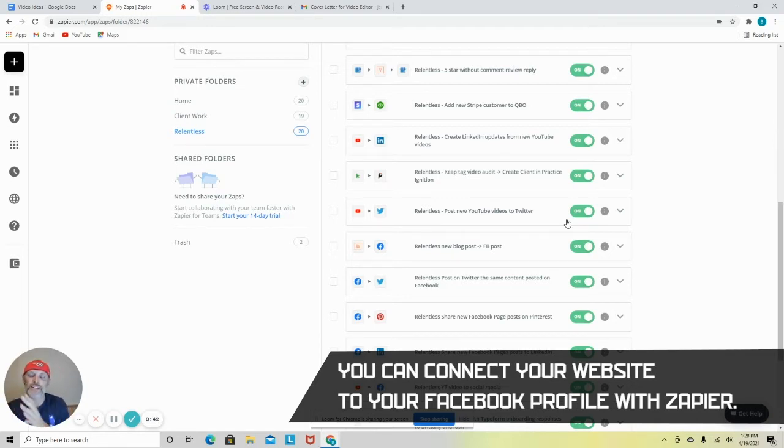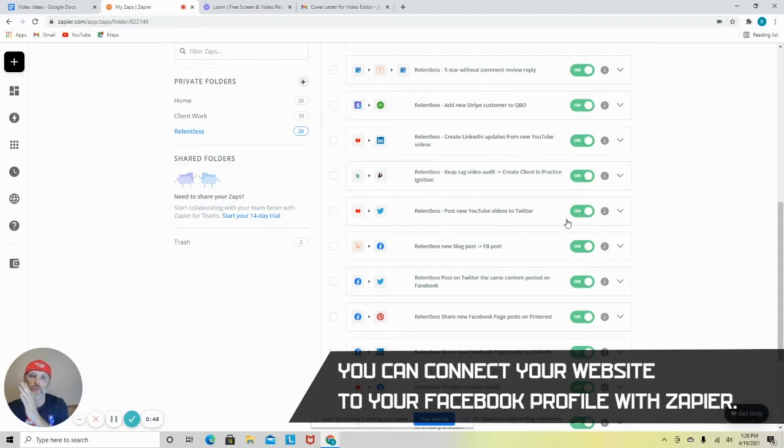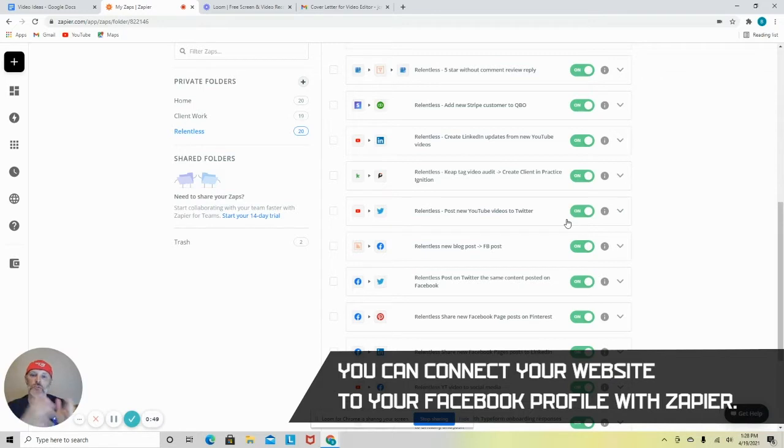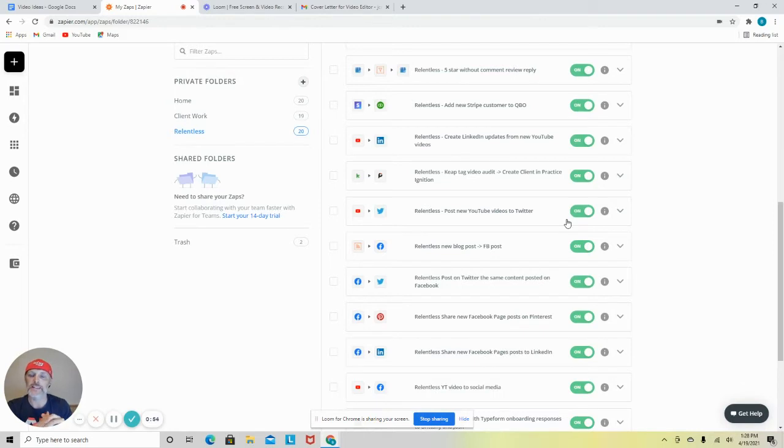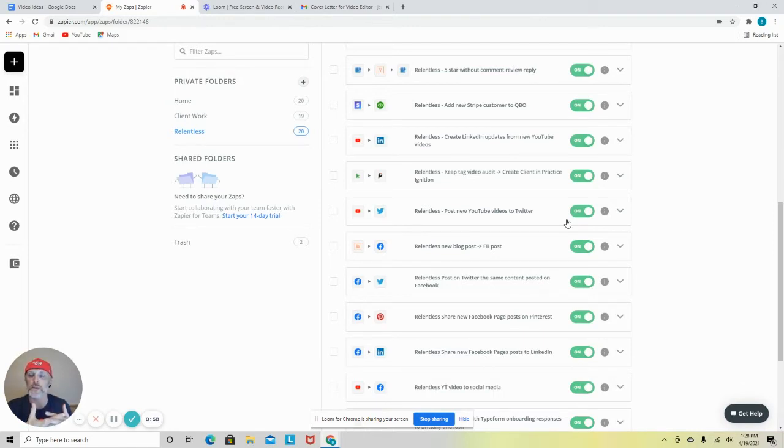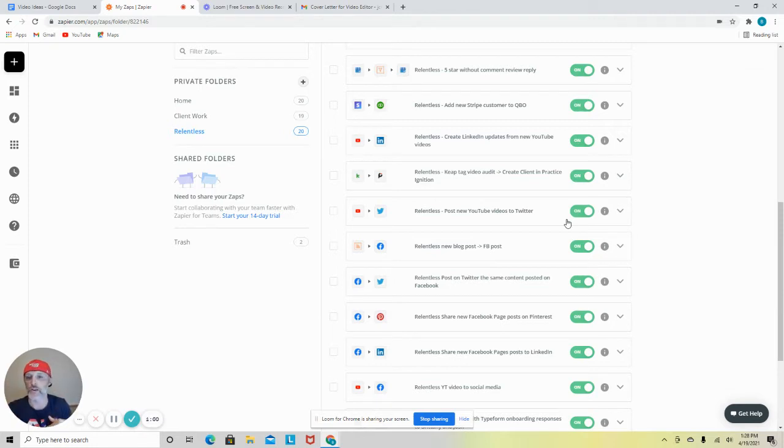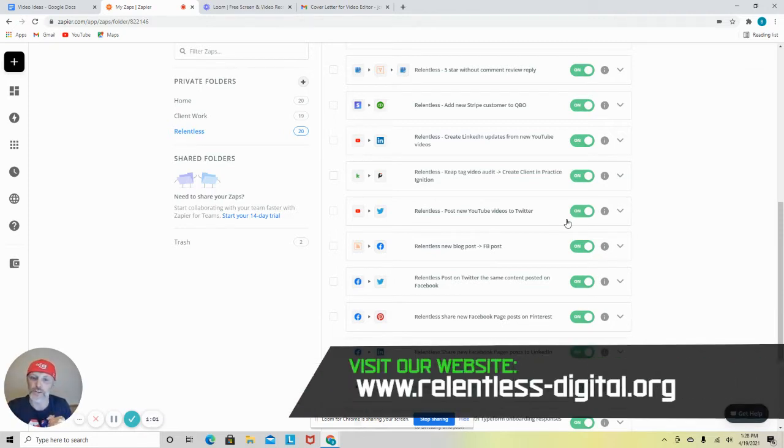And two, you constantly have that feed of information coming from your blog or a feed on your website to your social media profile. So people click on that and go to your website. That is a positive signal, not only to Facebook, but also to Google that people are visiting your site and reading and digesting the content.